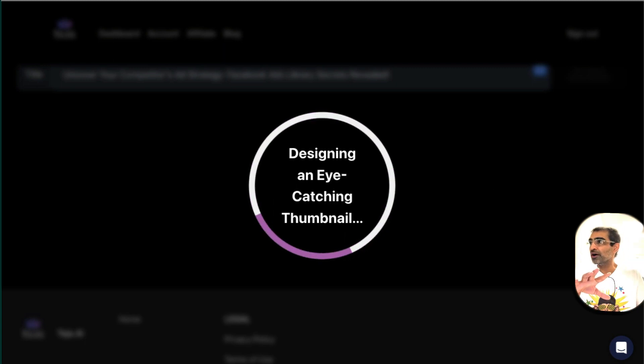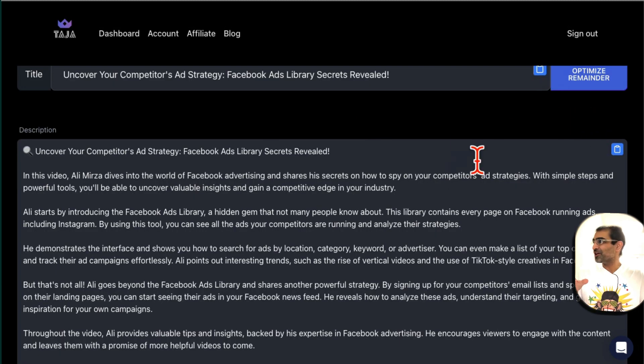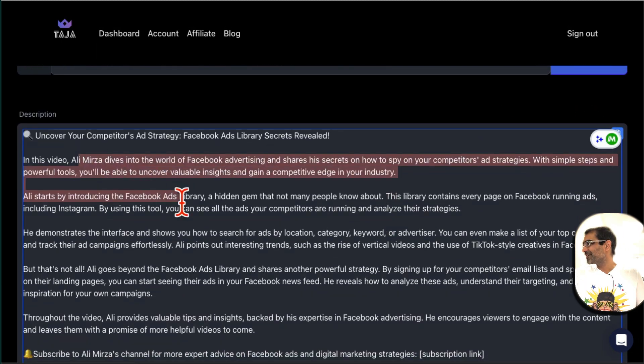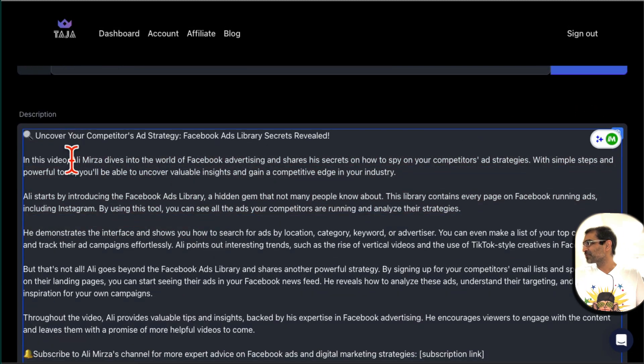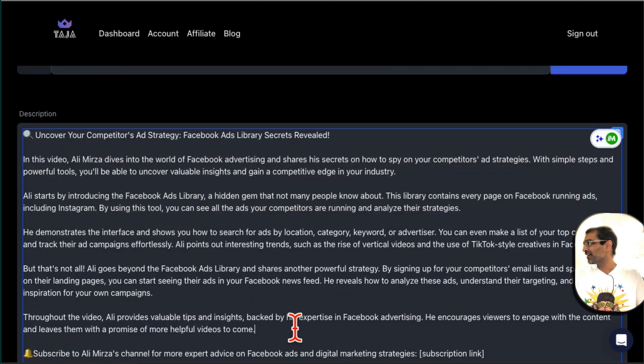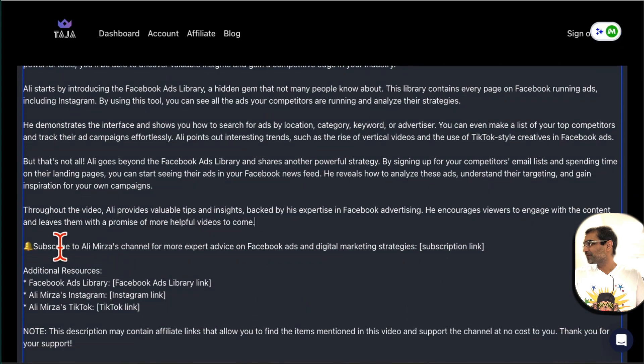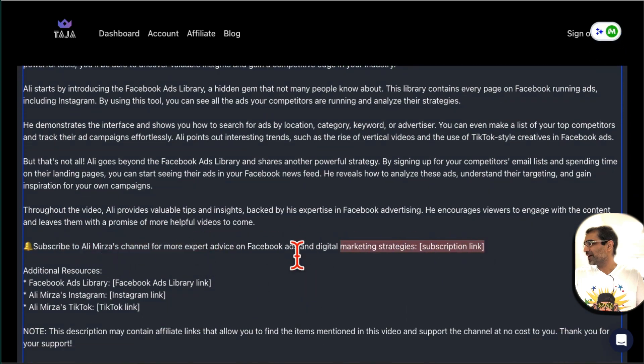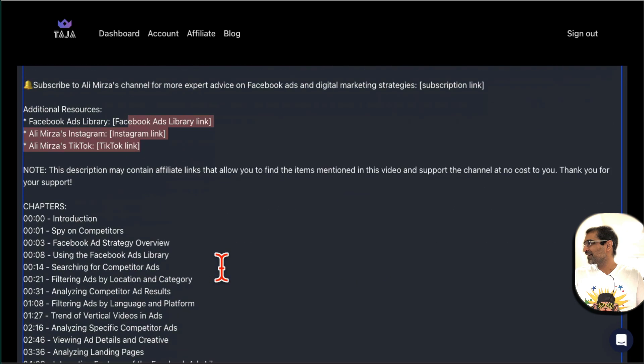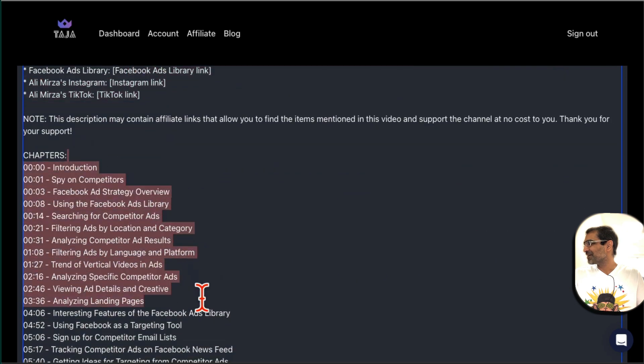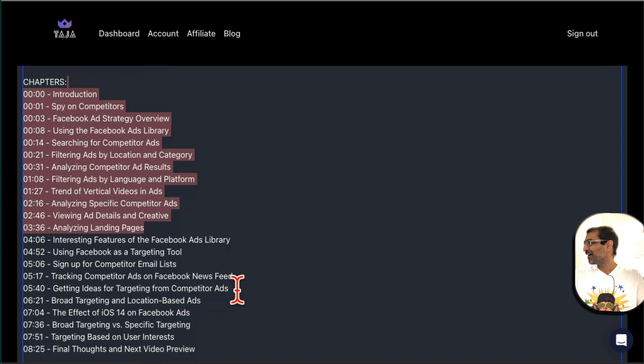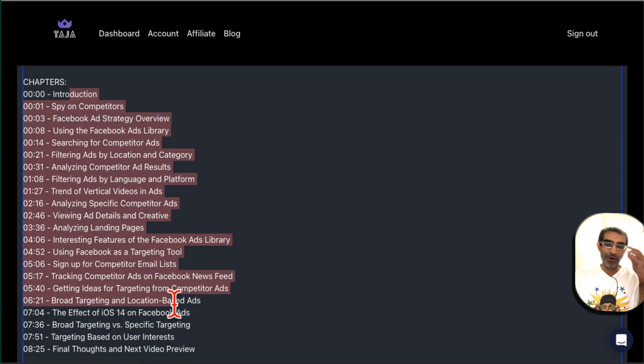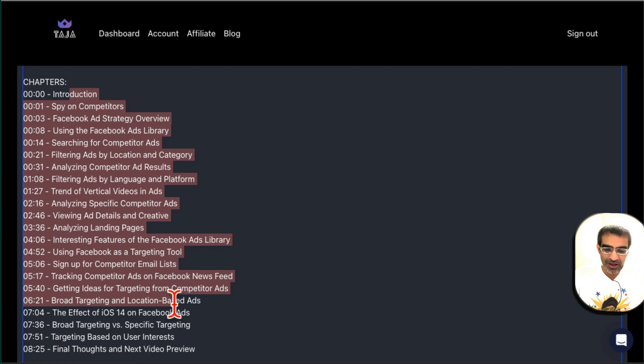And here you go, look at this. So here is the description of the video. Wow, subscribe and the subscription link, additional resources. This is awesome.